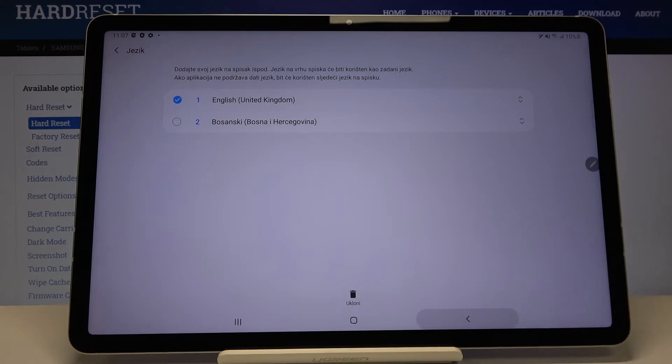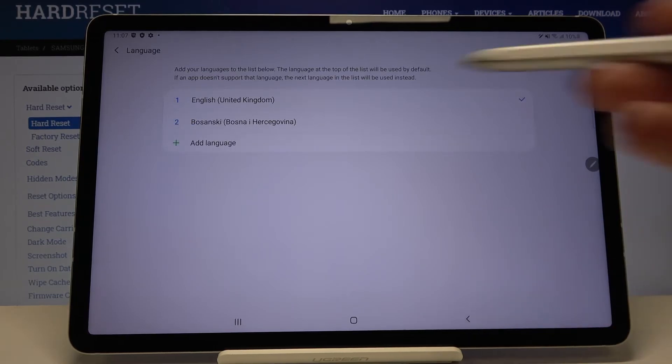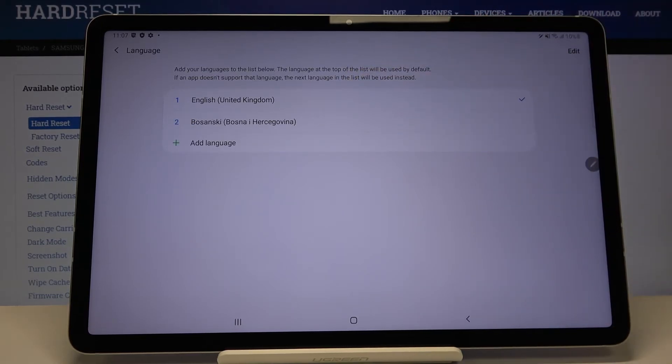Now let's get back and as you can see it is on the first position and set as the main language.